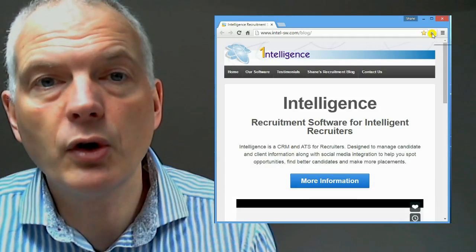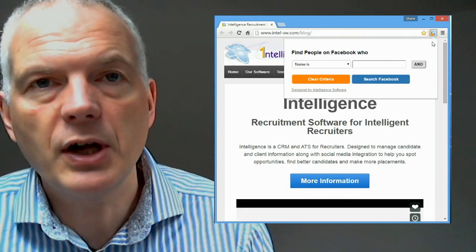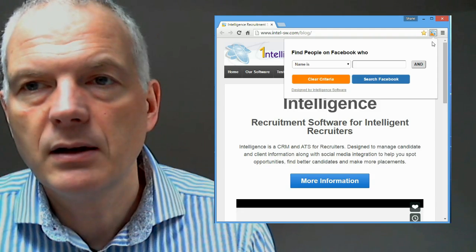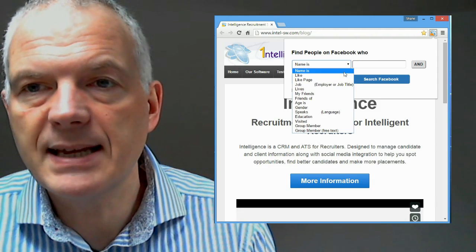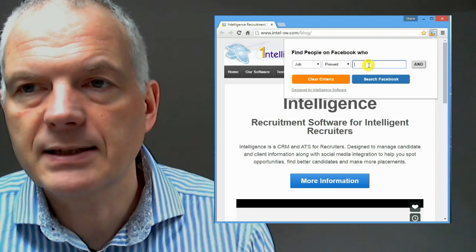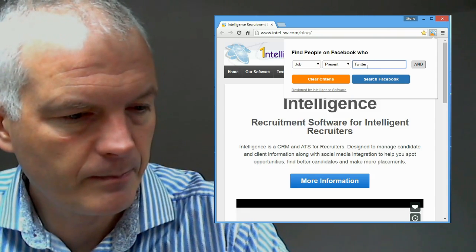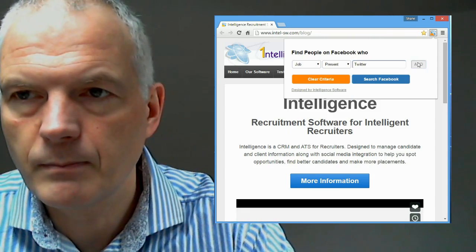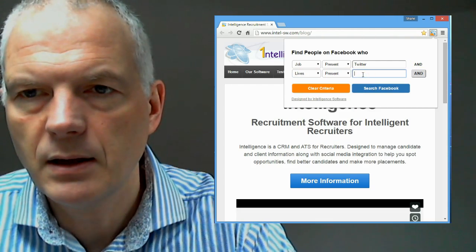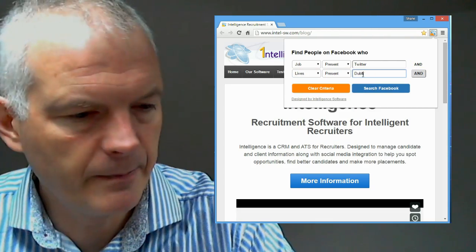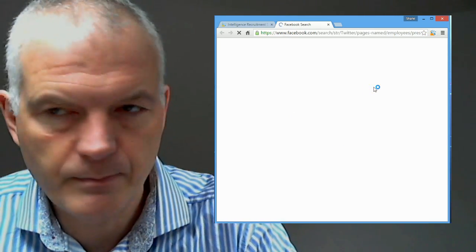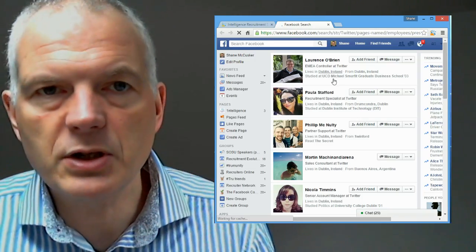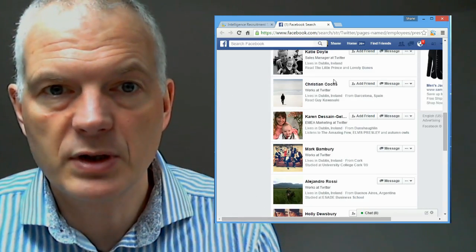I'm on Google Chrome and I'm going to hit my Facebook search tool, top right-hand corner of my bar. I'm going to start off by saying I want to find people that work presently in Twitter and who live in Dublin. Okay, run my Facebook search and immediately I'm going to get some Facebook results.